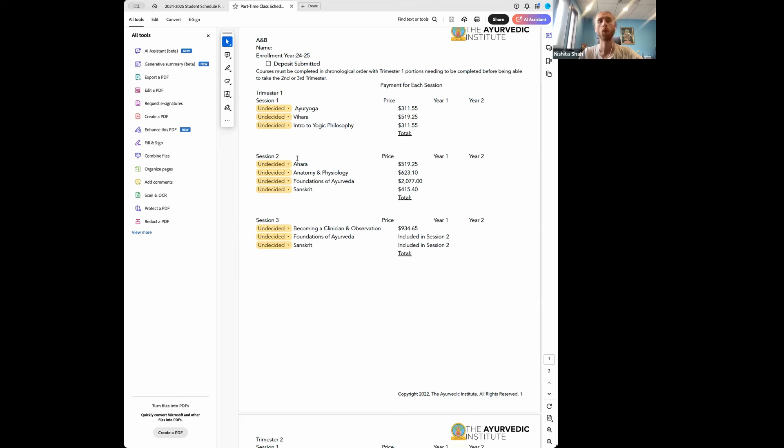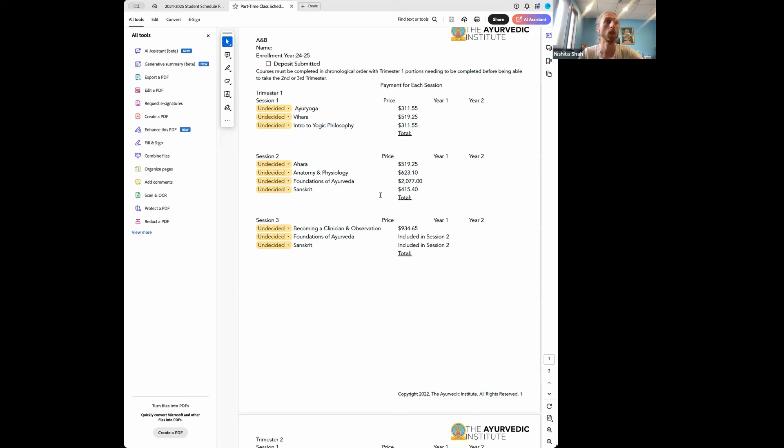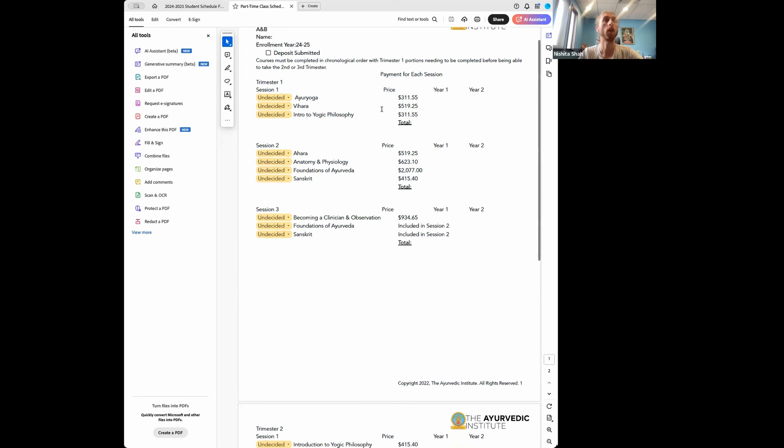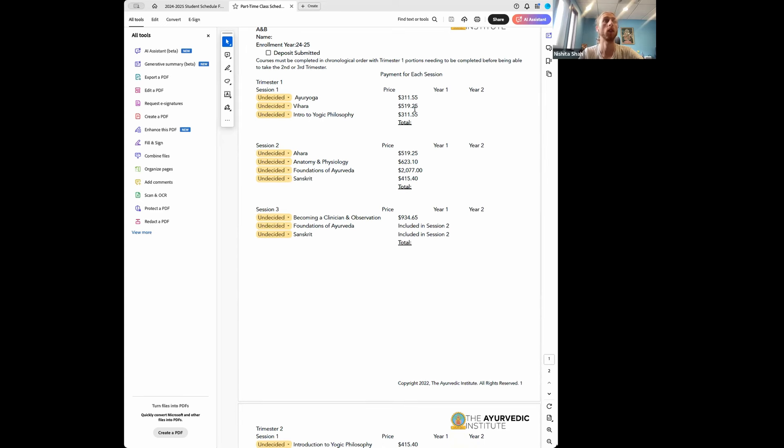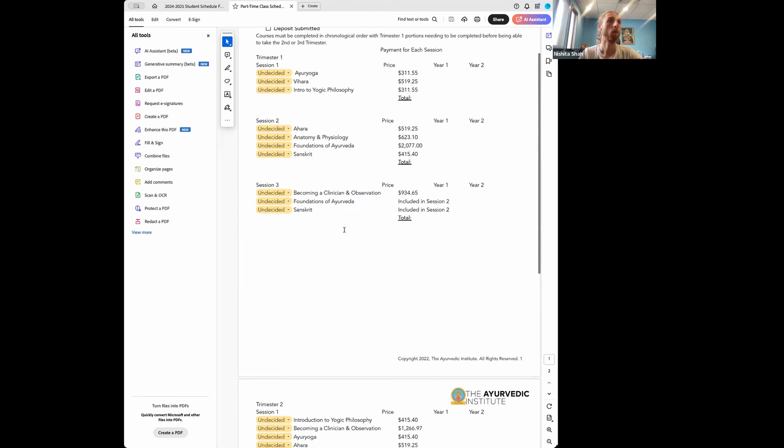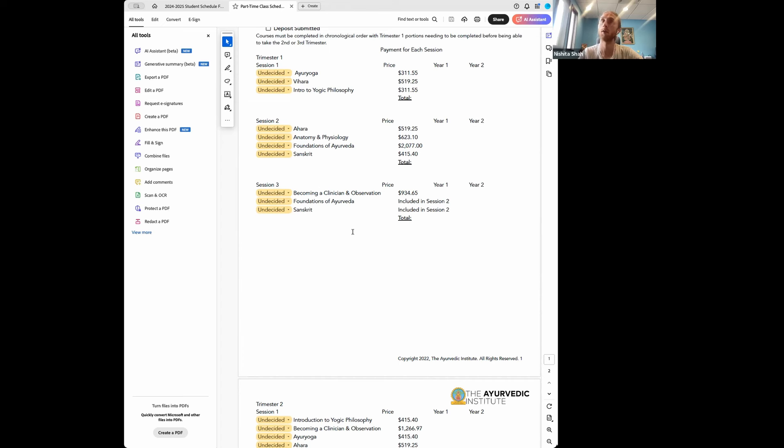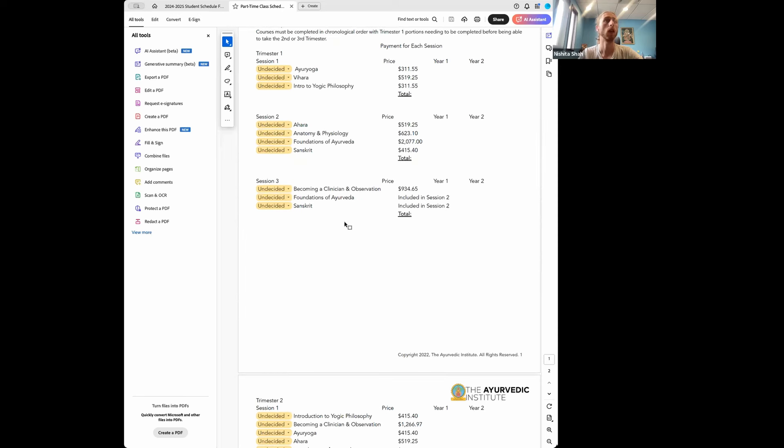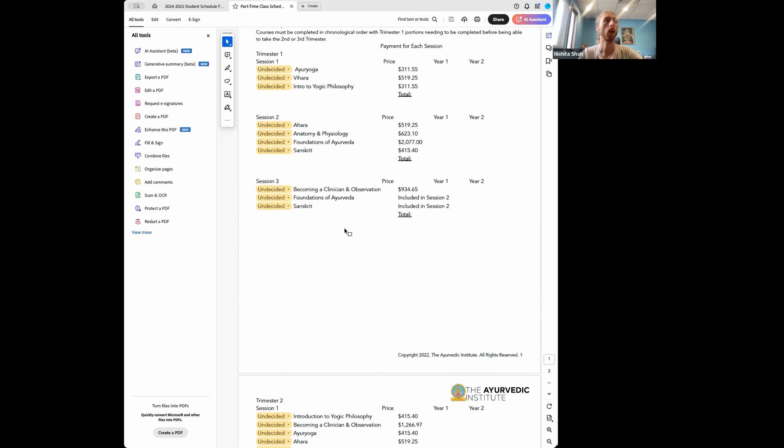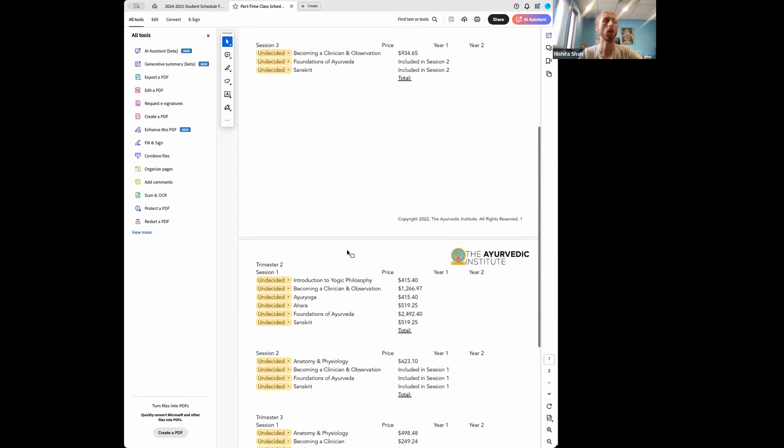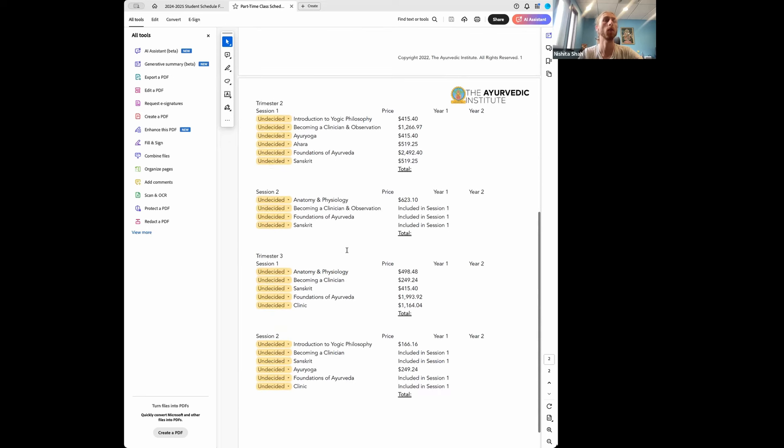So once you've been accepted into the program, then we'd actually sit down and get you signed up for all of your classes for trimester one and kind of make a projection for the rest of the trimesters as well as the entirety of the program. But we'd walk through and you'd have access to the live document that we're working through together to determine what classes you're taking, but then also seeing what exactly the price is going to be for each of the sessions. So as you're looking here, you can see that classes like Foundations of Ayurveda and Sanskrit class, they are starting in session two, but they're running into session three. So you're paying for the entirety of the course before that class is starting. So these are the prices here for the trimester one classes.